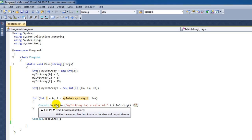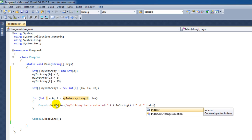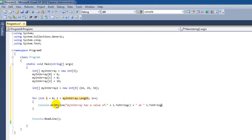I'm going to say plus, at index, i to string. Made a little mistake there.